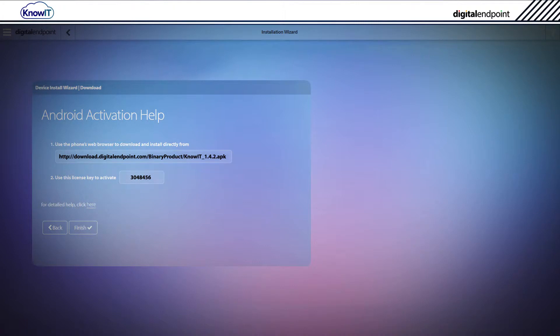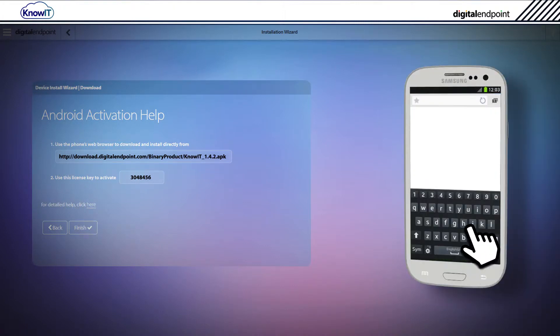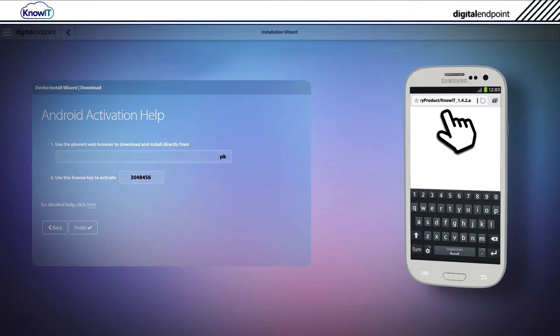To begin installing KnowIT on the Android device, open up your preferred internet browser. Type in the URL shown inside the KnowIT portal to automatically start downloading KnowIT.